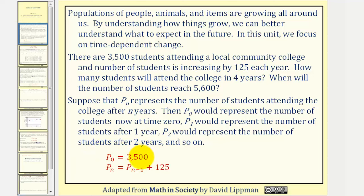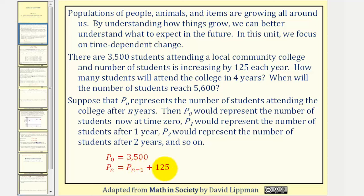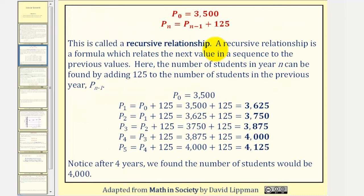So we can say that P sub zero, the initial population or number of students, is equal to 3,500, and therefore P sub n is equal to P sub n minus one plus 125. This tells us to find the number of students after a particular year, we take the number of students — the population of the year before — and add 125. So P sub n minus one is the number of students one year before P sub n. This is called a recursive relationship: a formula which relates the next value in a sequence to the previous value or values.